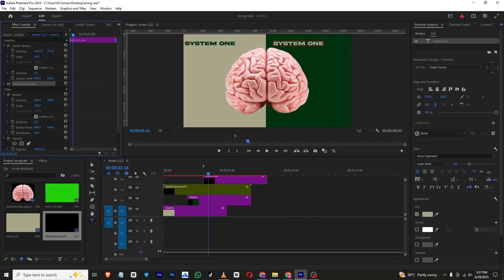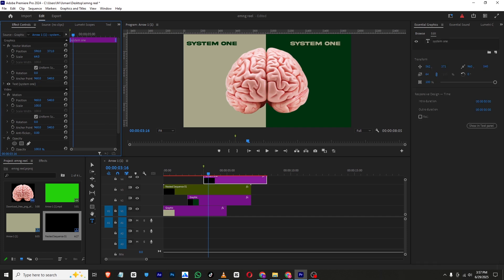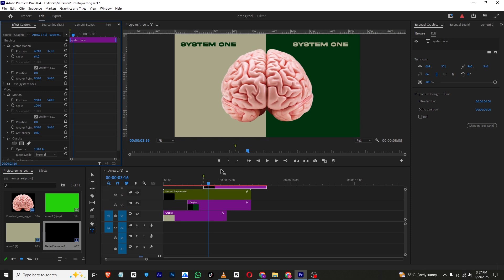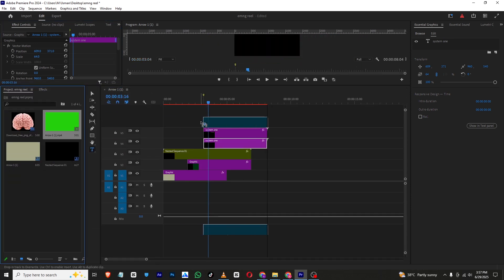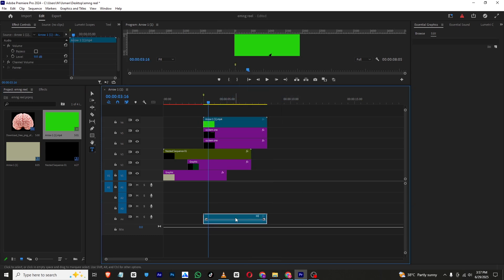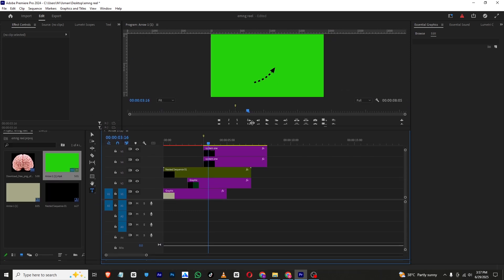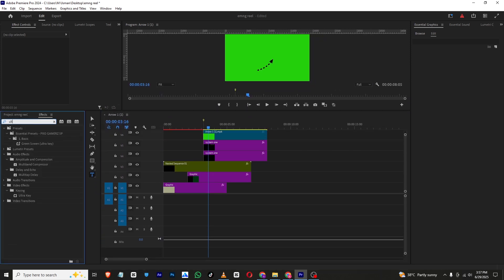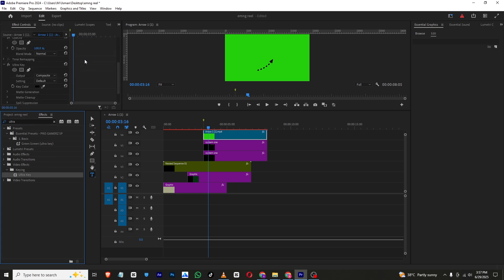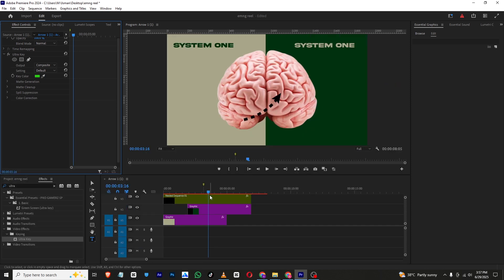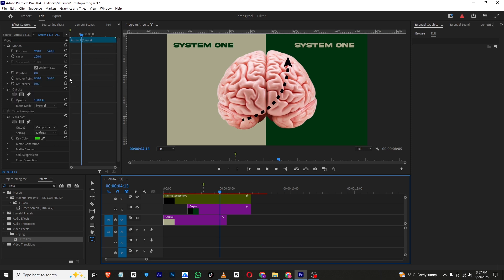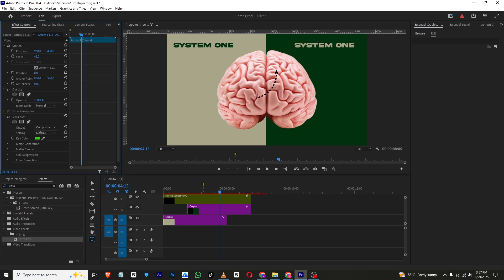We need to place the text accordingly and choose fonts — you can use any font you want. Now we need to add an animated arrow. I'll bring in the arrow clip, right-click to unlock and remove the audio, then go to the Effects panel and search for Ultra Key. I'll drag and drop Ultra Key onto the arrow layer and key it out. Now the arrow is animating, so I'll position it and rotate it so it faces the brain PNG.